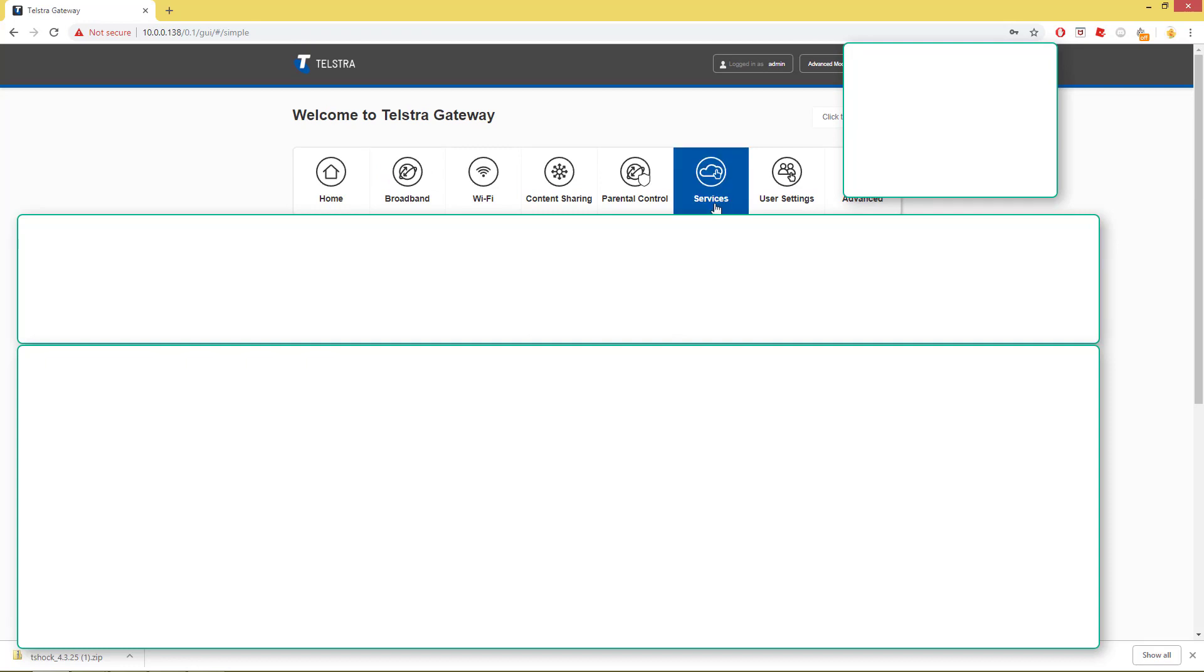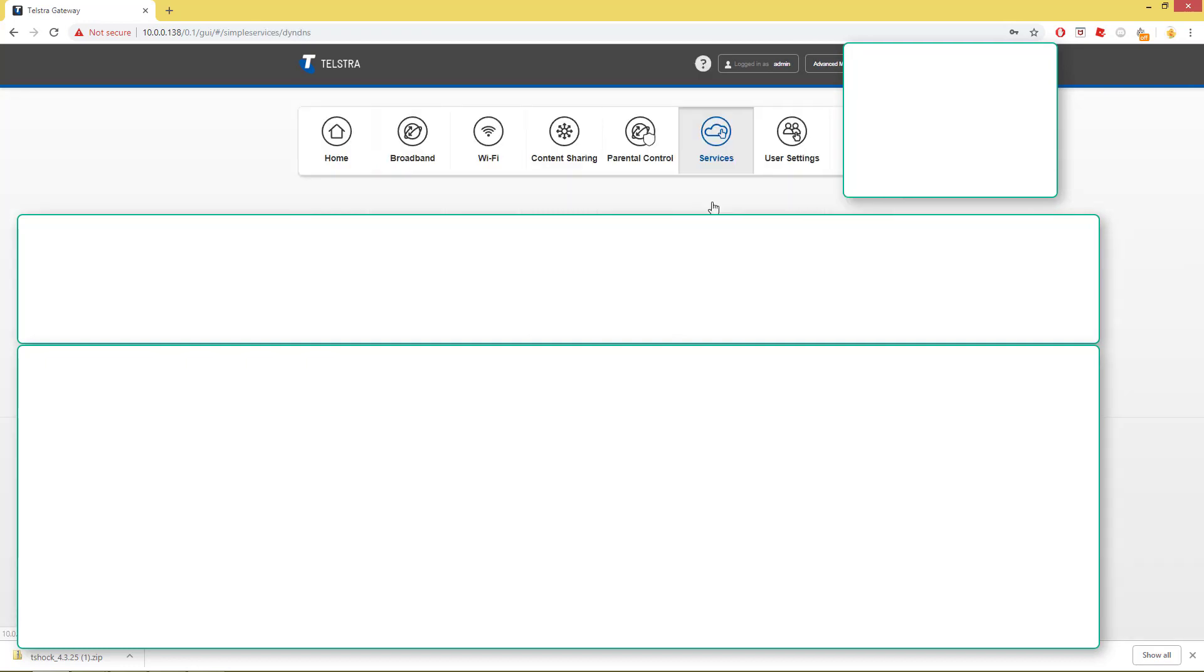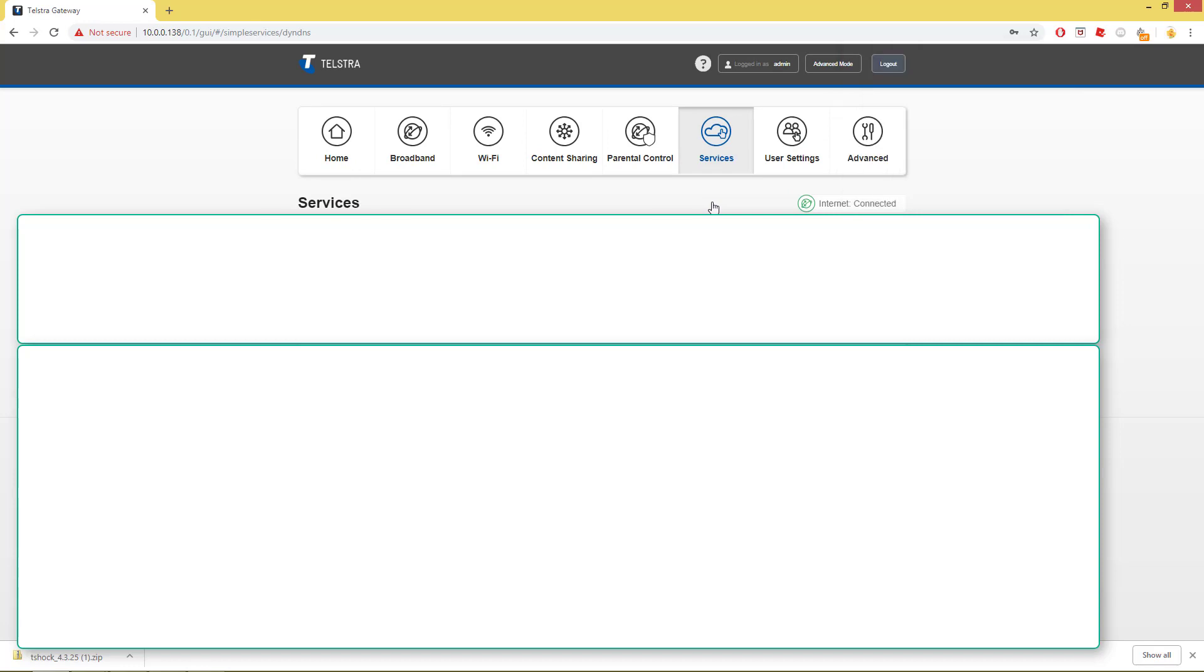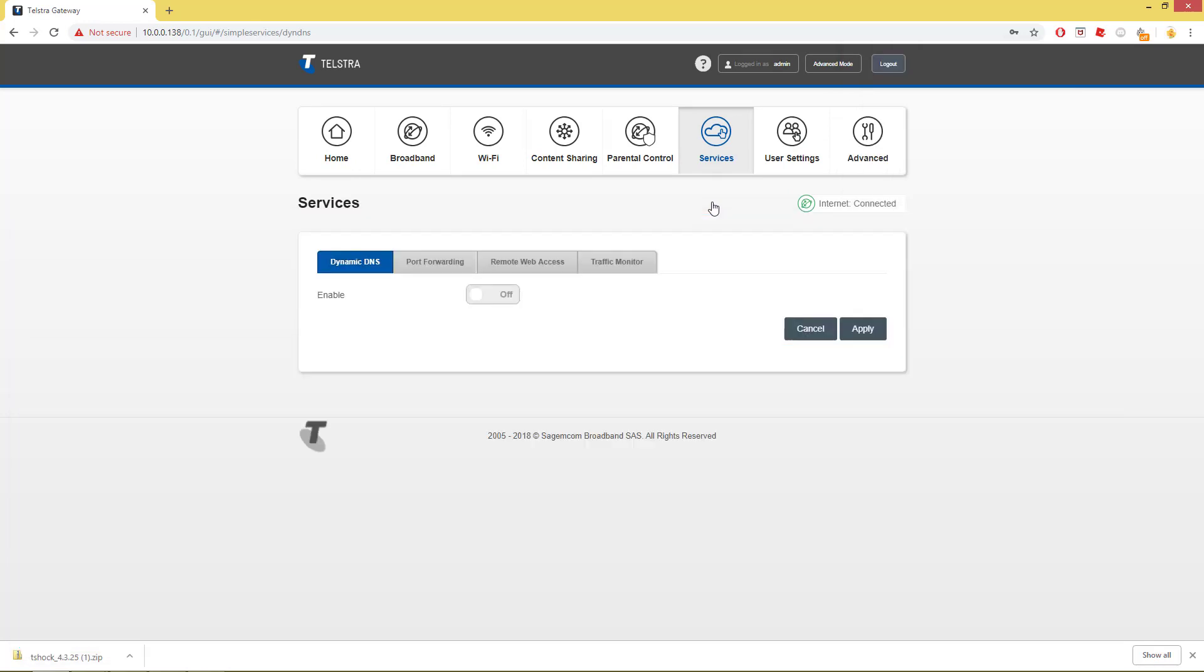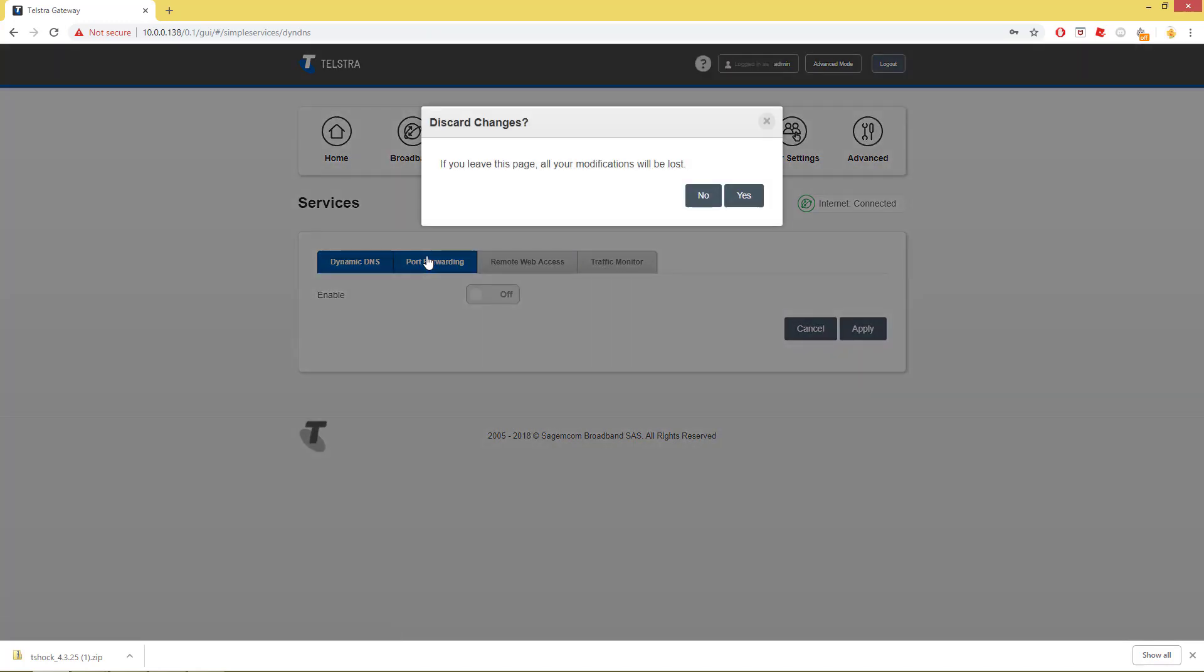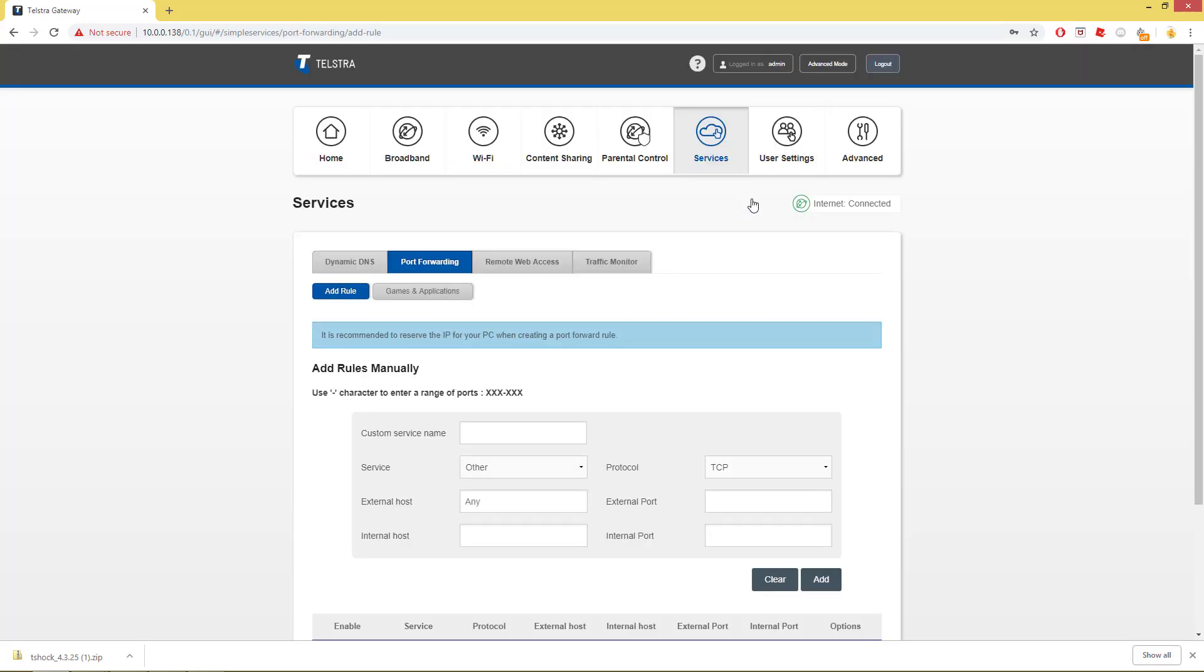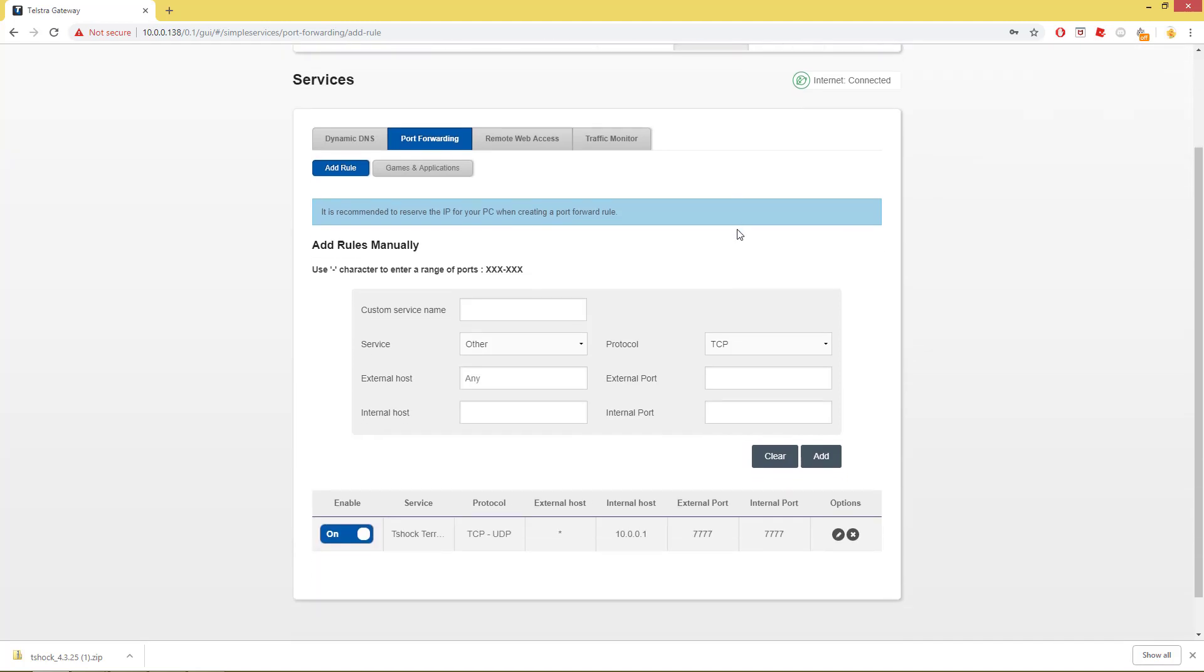Now we're in to our Default Gateway. We want to go into Services. Everyone's user interface like mine could be different. It could be with Telstra, or the other ones in America, or India, or wherever you're watching from. So just find one that says Services, or look for a button that says Port Forwarding somewhere.